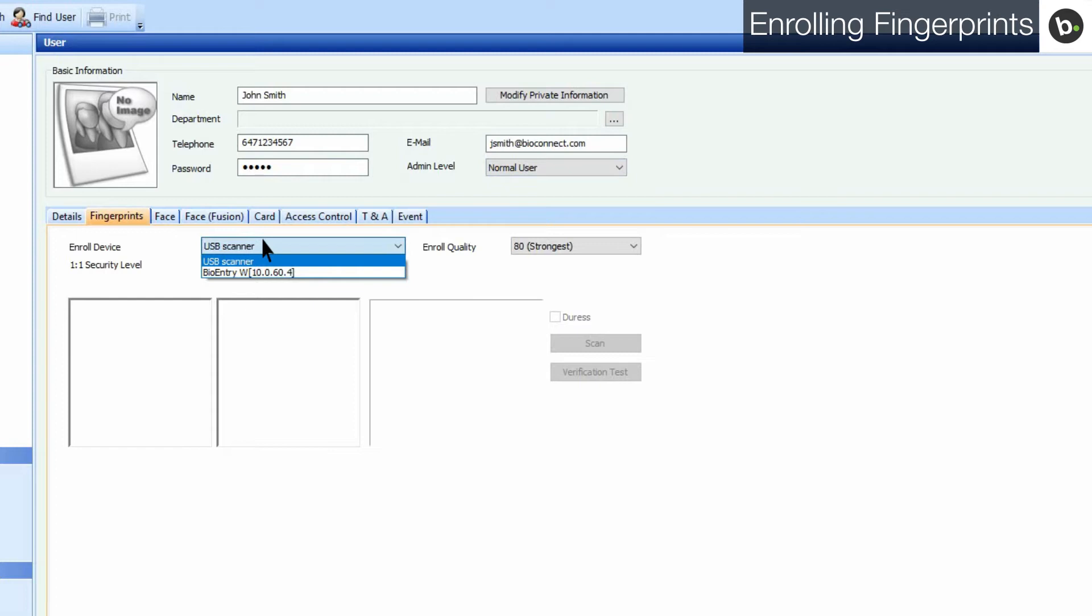If you aren't using a BioMini, your finger's scores will display as minus 1 after they are scanned. This is normal and is used to differentiate between BioMini and device enrollments. This does not indicate a low enrollment score.